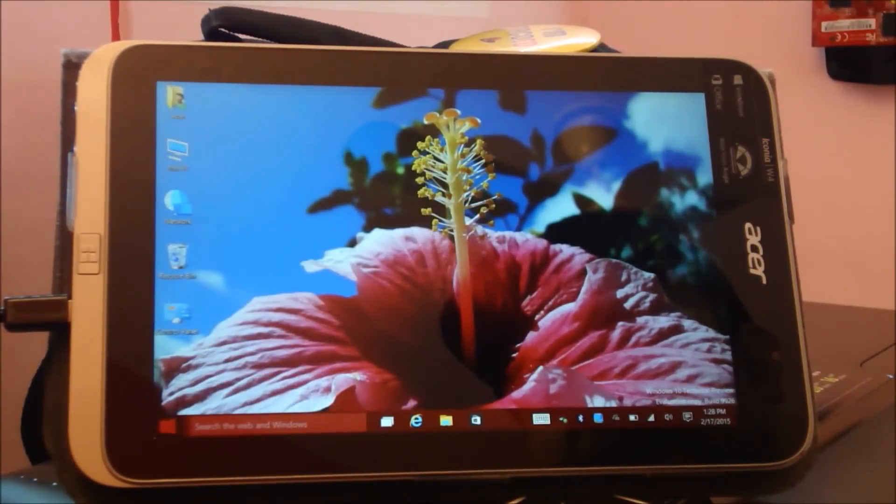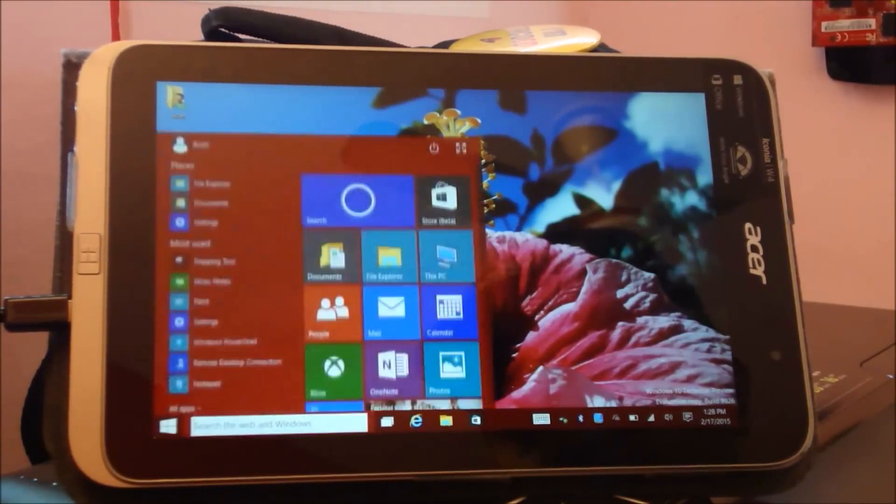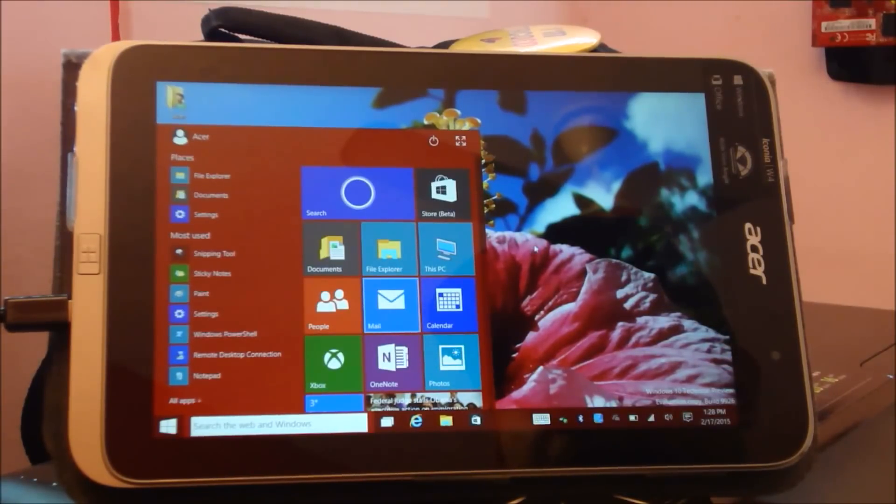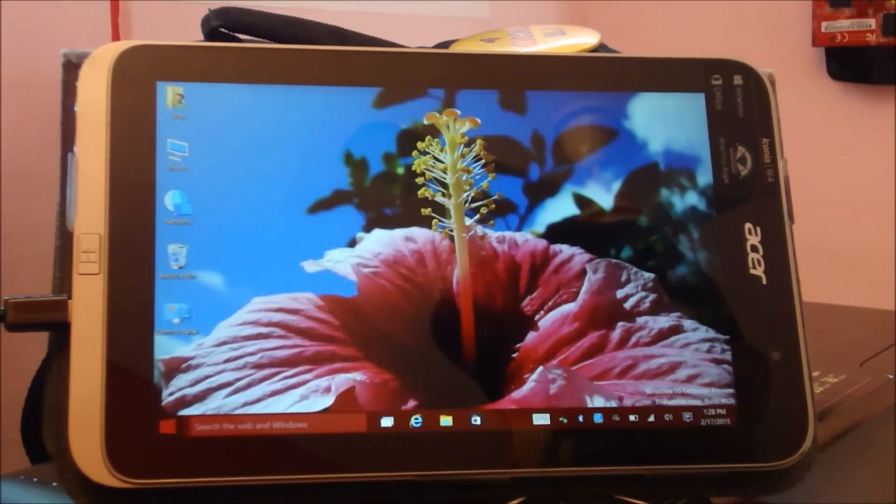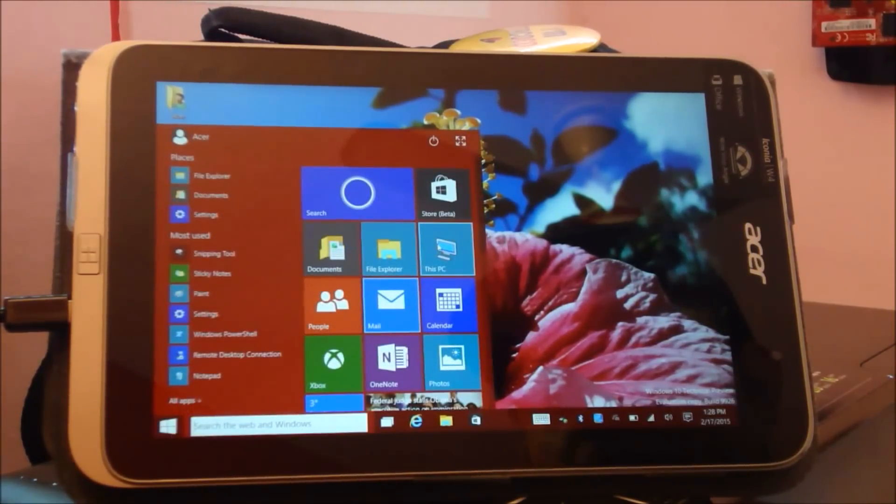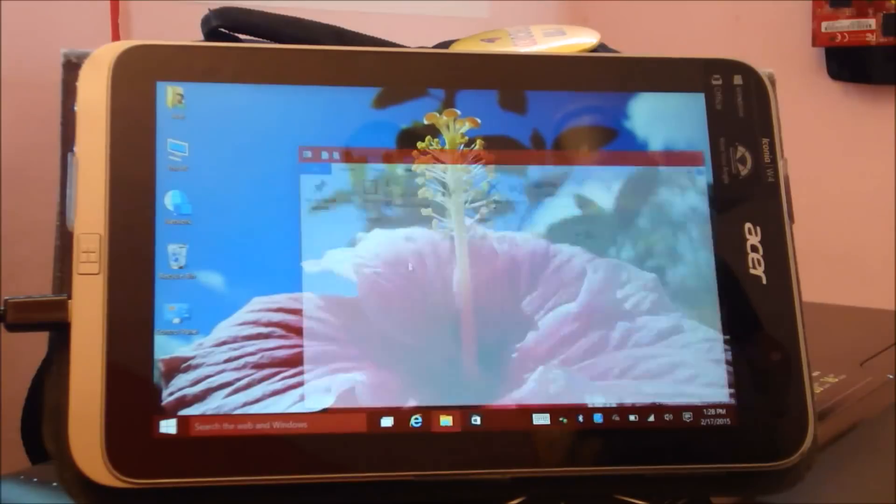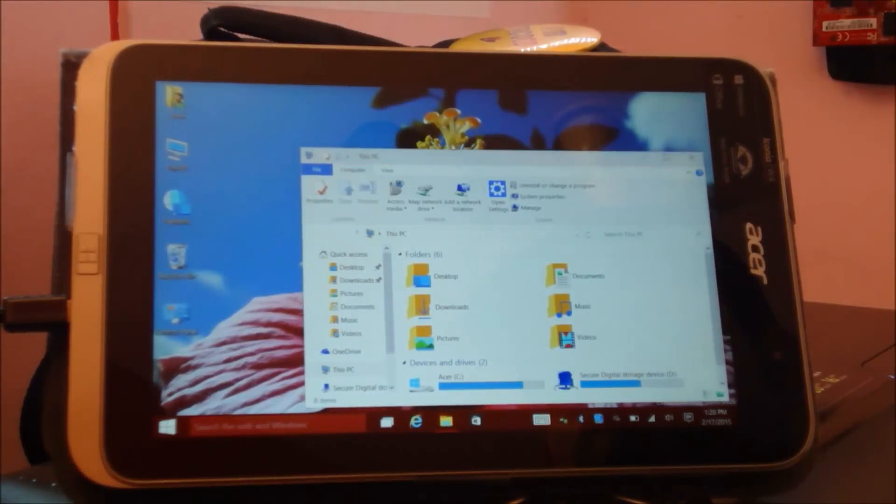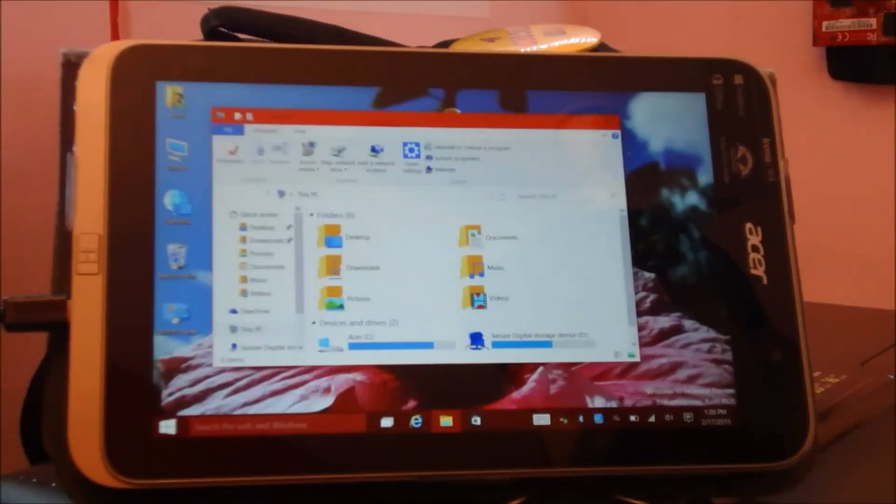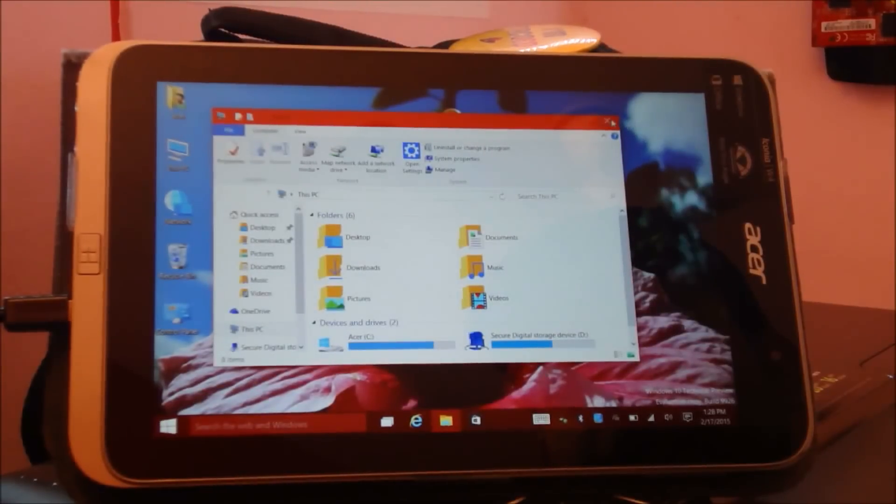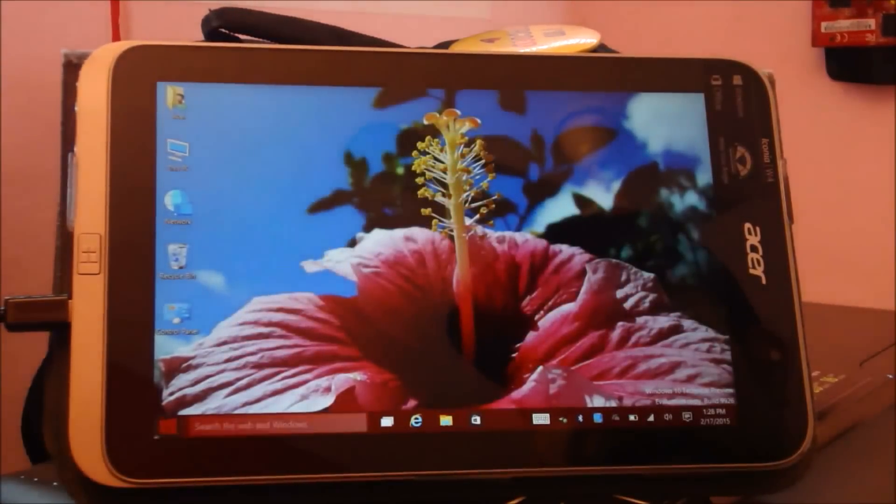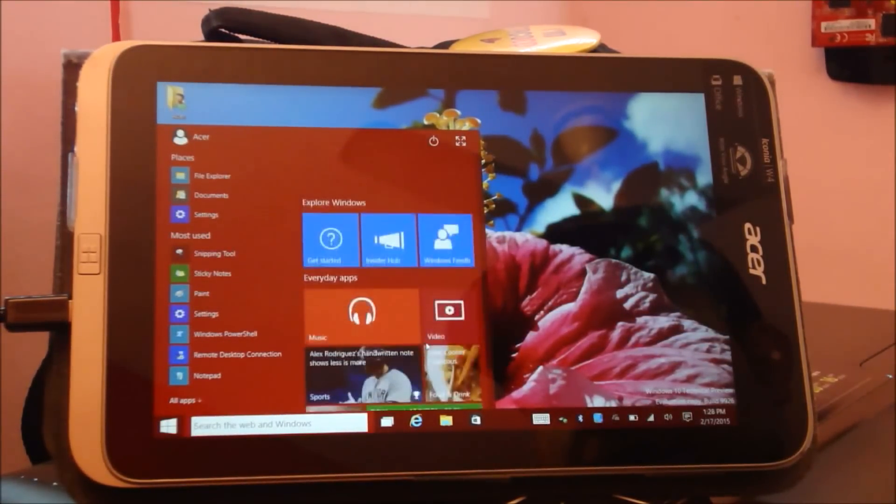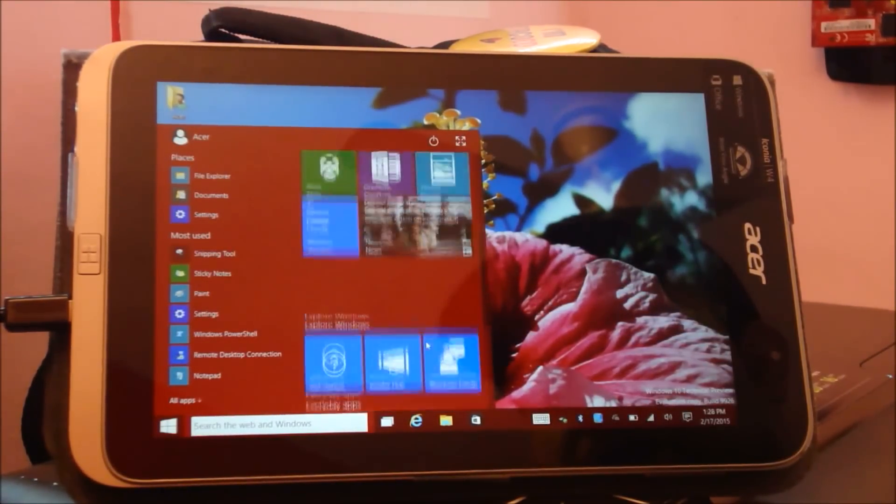Previously you had to open the top menu, search for computer, and then open it. In this version of Windows you can just directly click This PC and it opens My Computer. Also you can pin any folders here, so it becomes much easier to navigate through Windows.